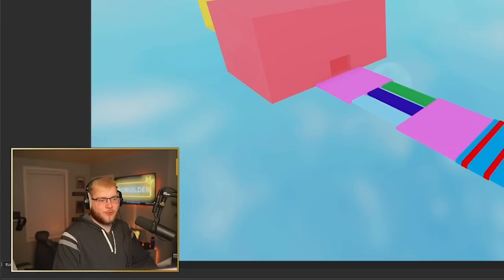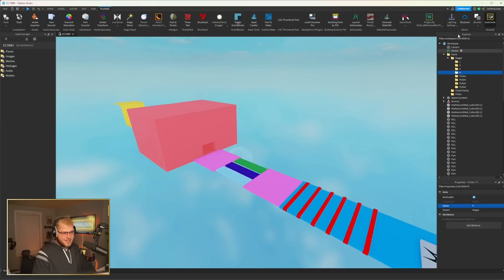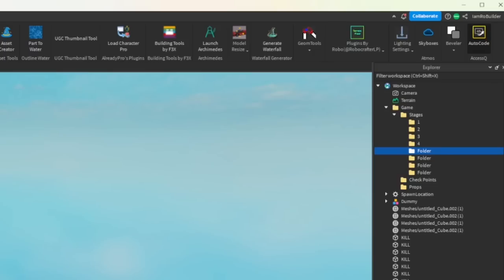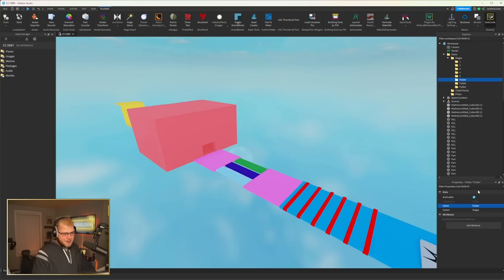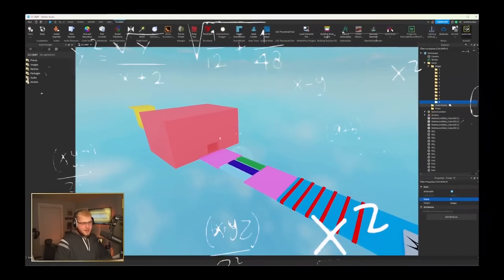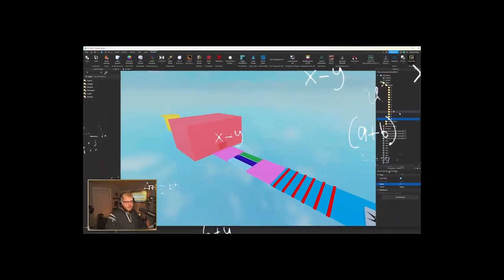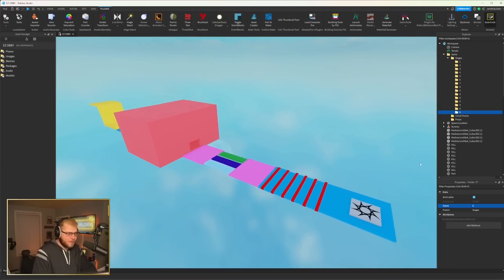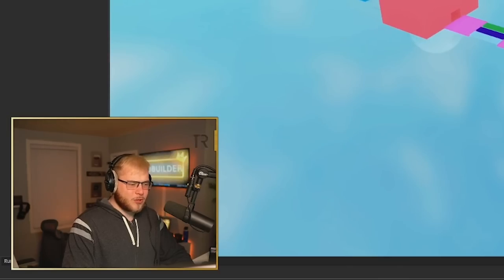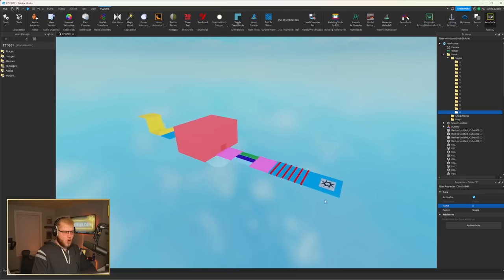This is such riveting content right here, guys. Just naming folders numbers. That's real nice, man. Real nice. 10, 11, 12, 13, 14, 15. All right, I'll name all of those. And we got to think of more stage ideas.